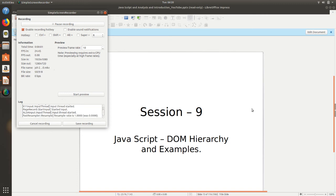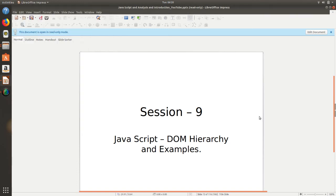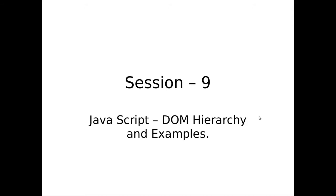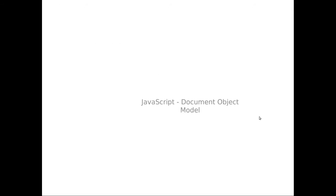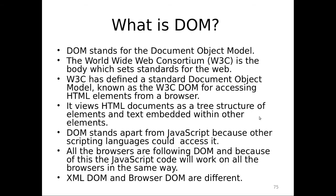Hello friends, welcome back. In this session we are going to see about the DOM hierarchy with some examples. It is a very simple topic but again a very important topic as usual.